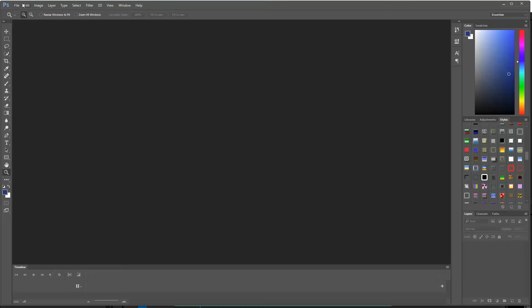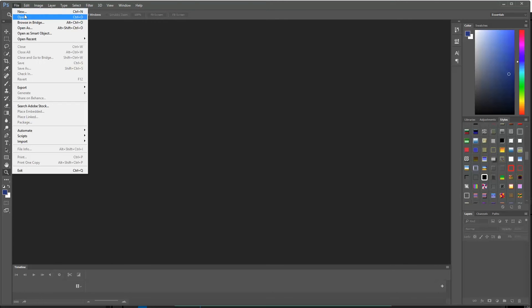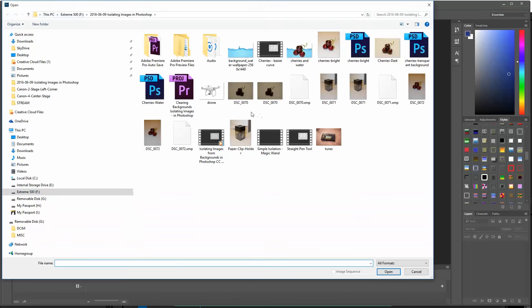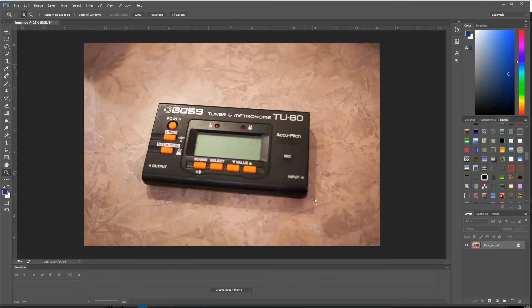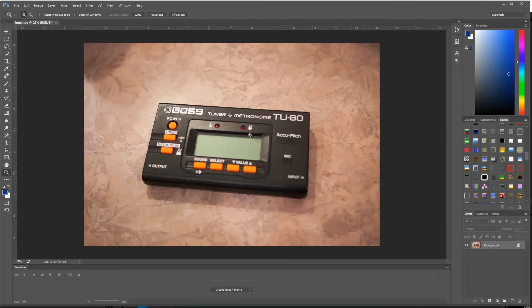So for this one, I'm going to move over to PC for a minute for my PC friends. I'll say file open, and I'm going to use this tuner that I selected here. I actually shot this a little while ago. It's not in perfect focus. My bad on that.